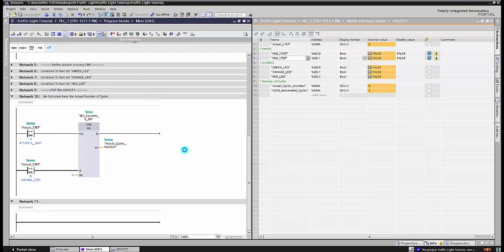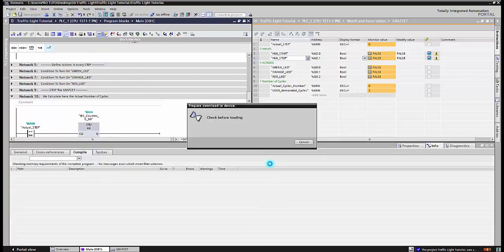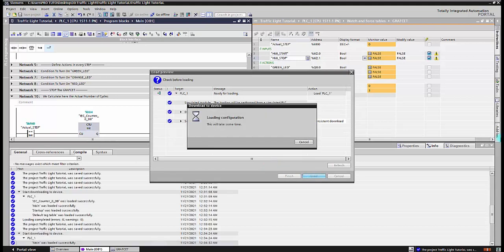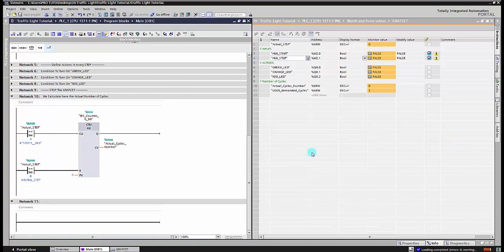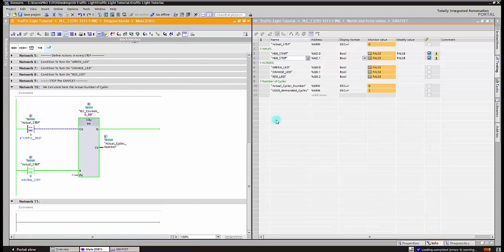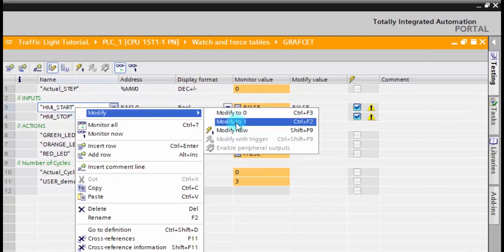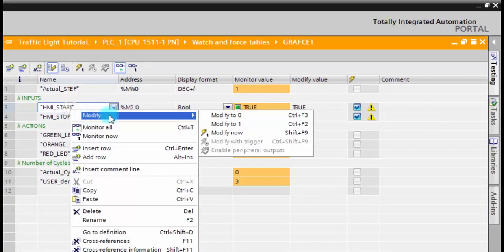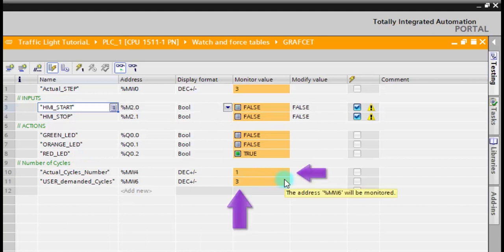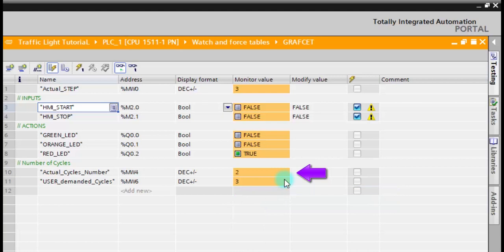Here we go, let's download the update to the CPU and simulate the final program. The program works fine, so after finishing three cycles, it returns to the initial step and then stops.